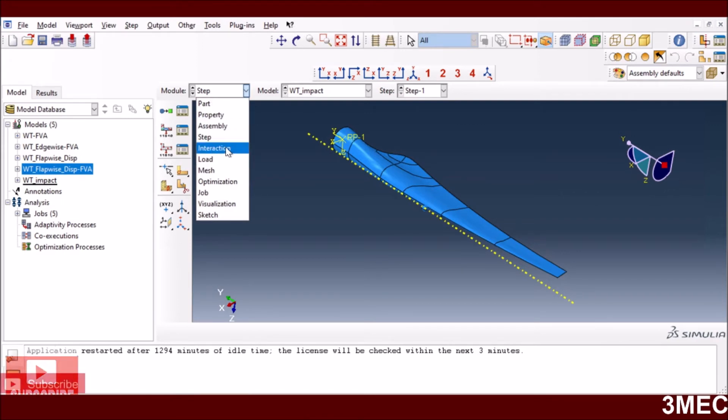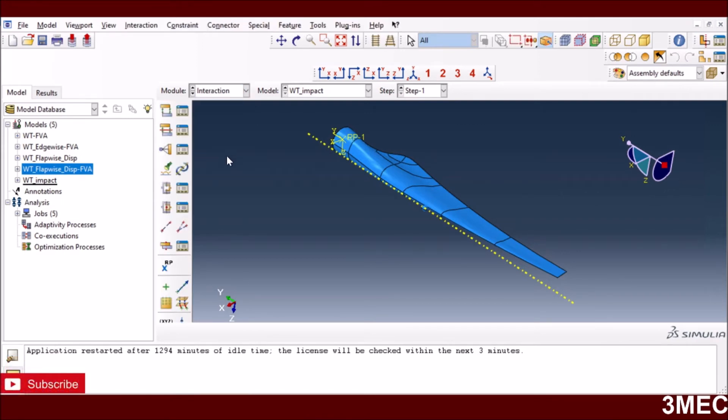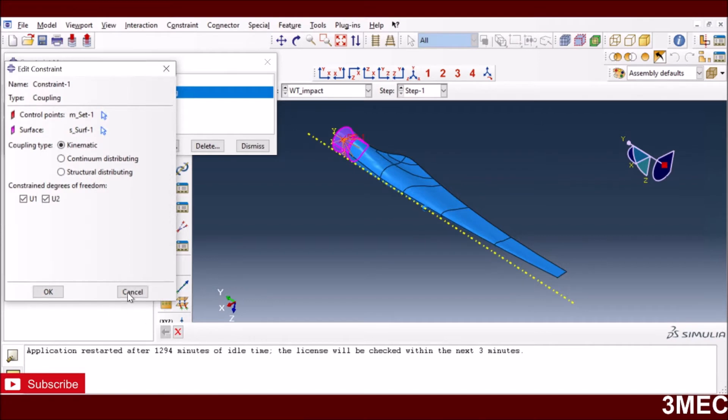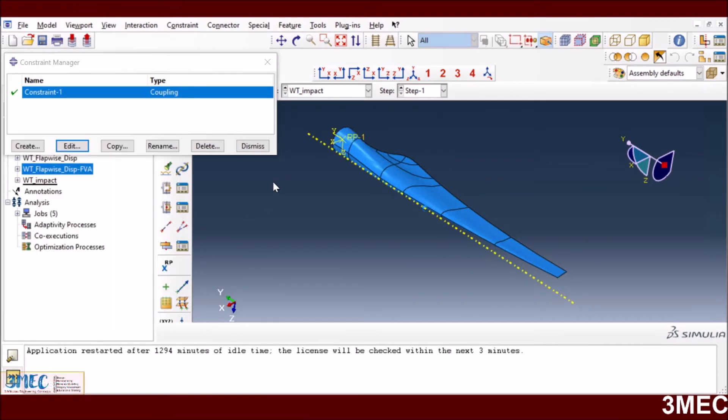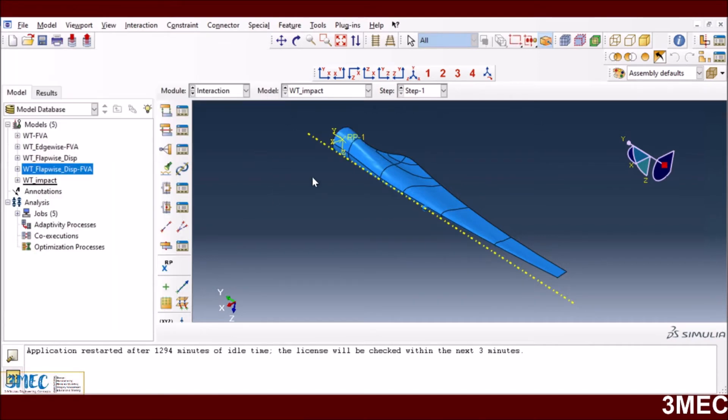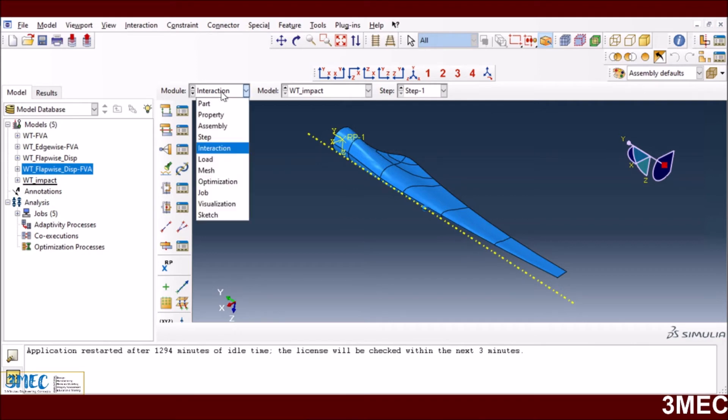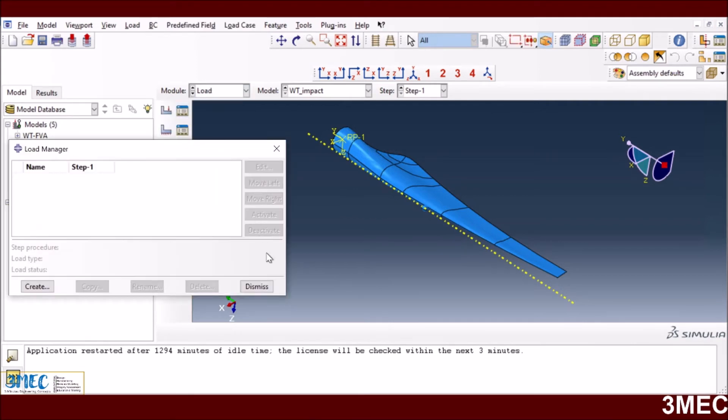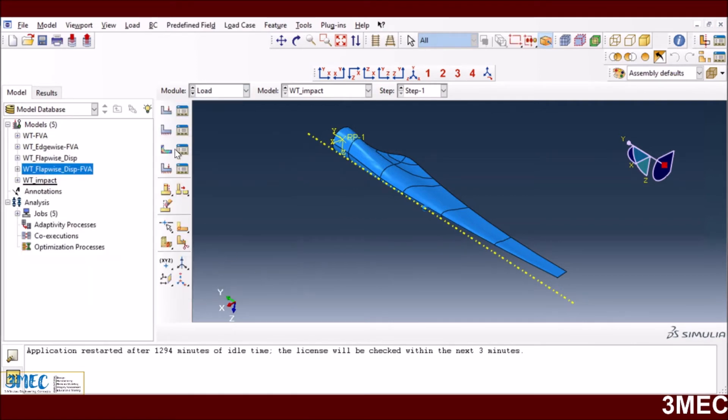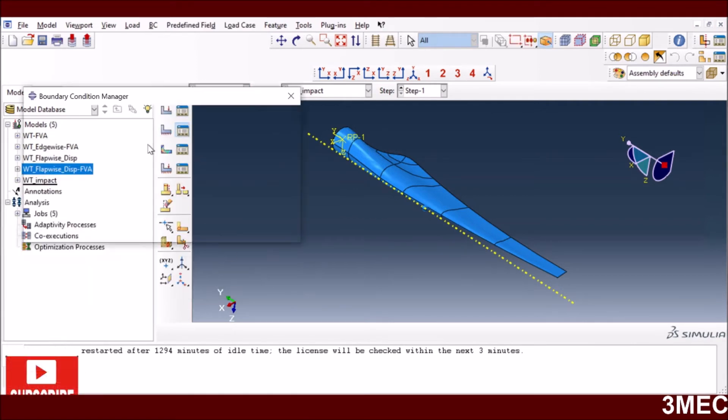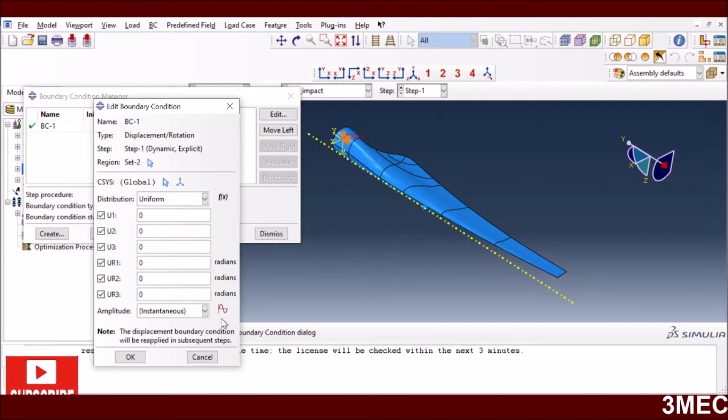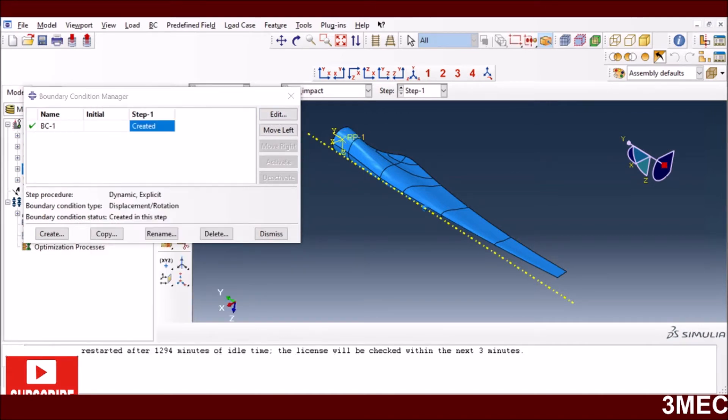I go to the interaction. I have a reference point and I will couple it with this whole surface as I did before. This is fixed. I'm not applying any other load. There are no loads here and there is a fixed boundary condition.